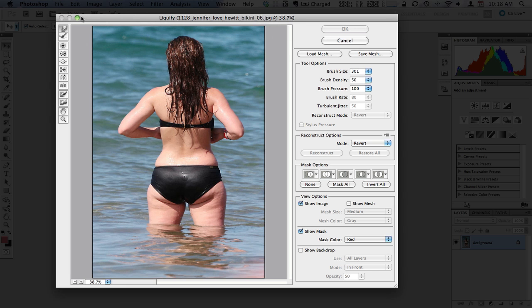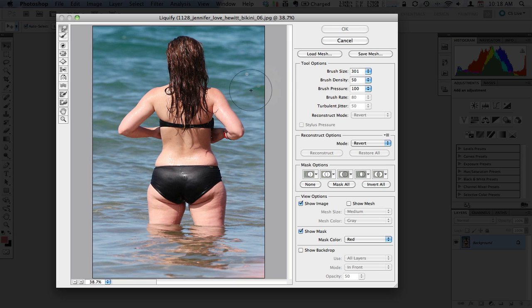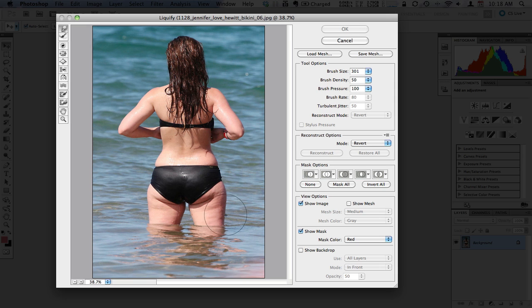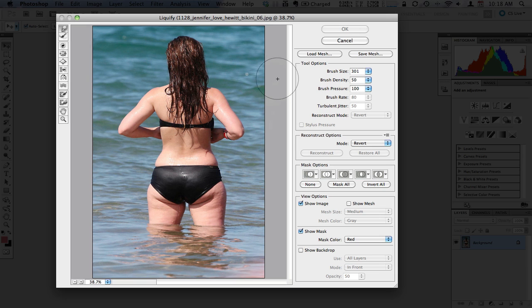From there you can adjust the size of your brush. Basically what this means is a smaller brush is better for something like the love handles, a larger brush is better if you want to make a fairly large area slightly thinner and push it in.